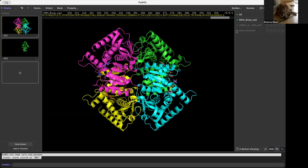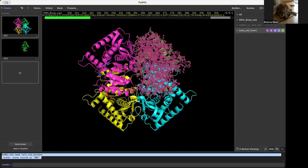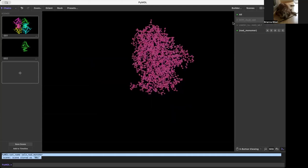Maybe I decide I want to show the monomer again. So I come over here and I click select, I select that object and you can see that'll go to my selection. But if I remove the part that the selection came from, now you'll see it's totally disappeared.